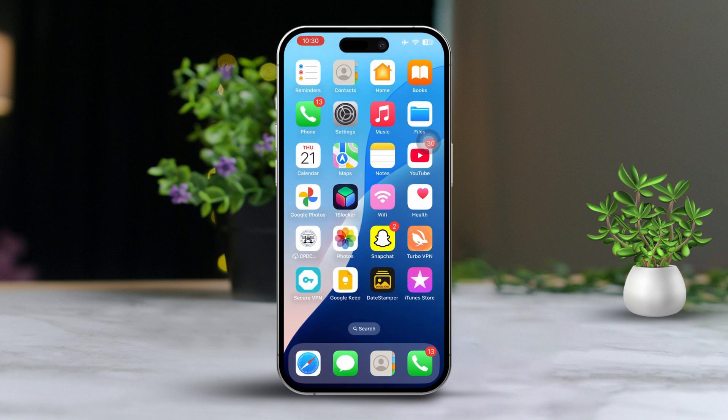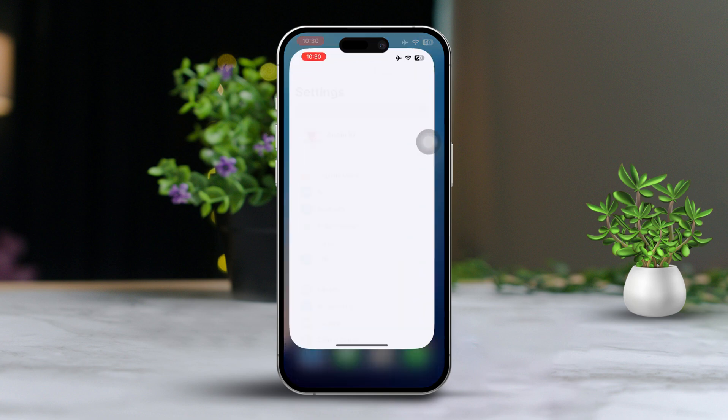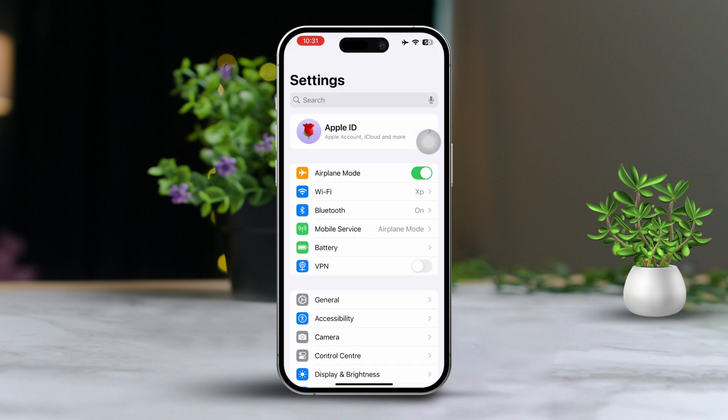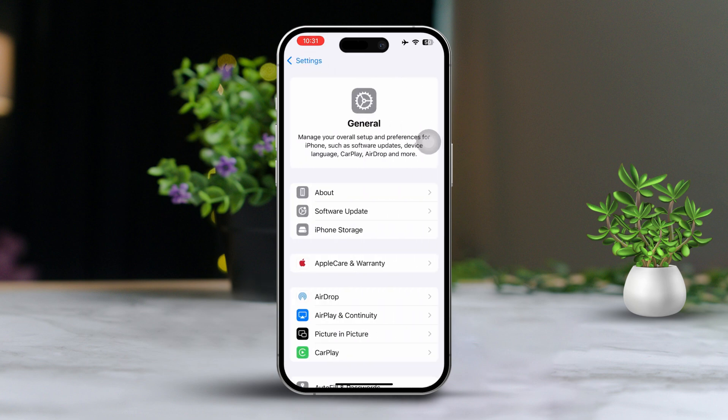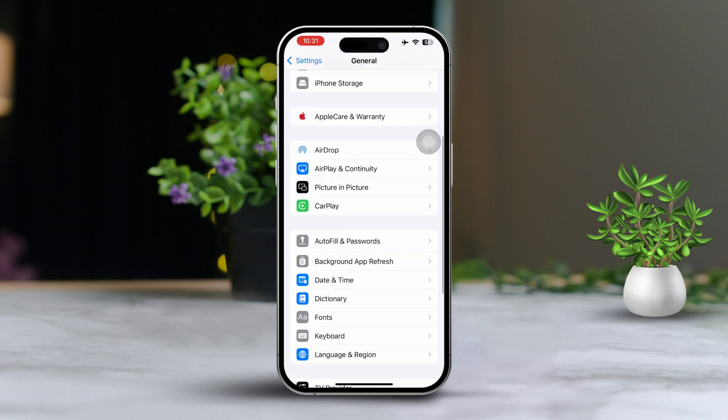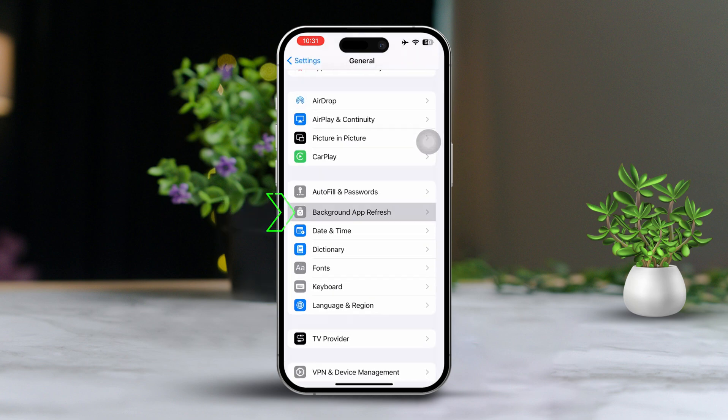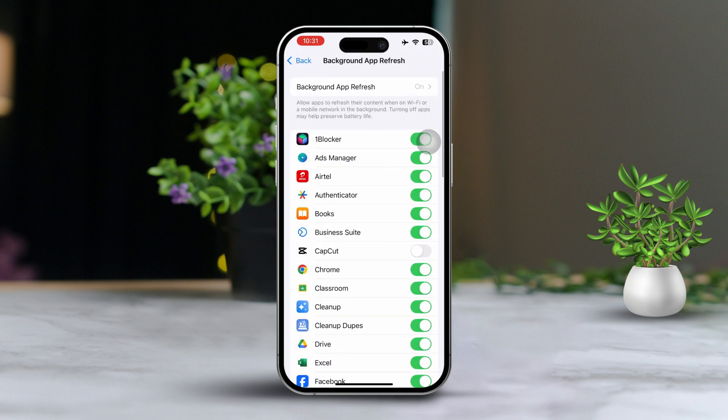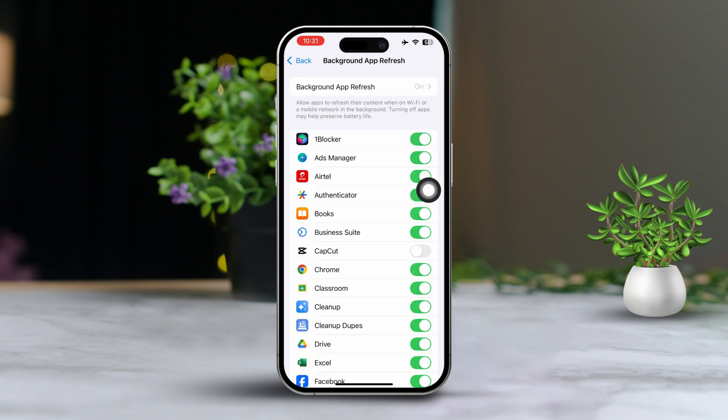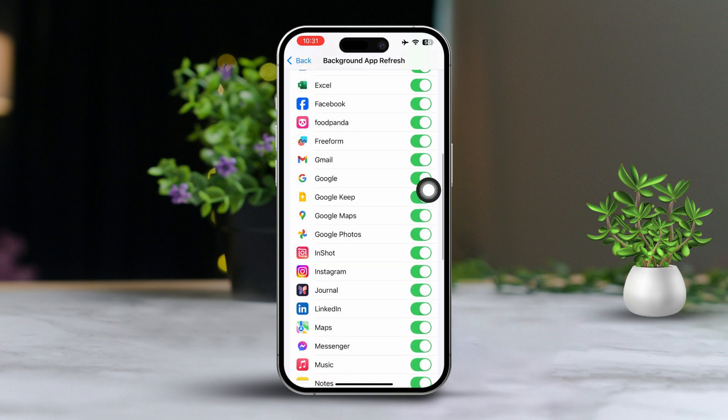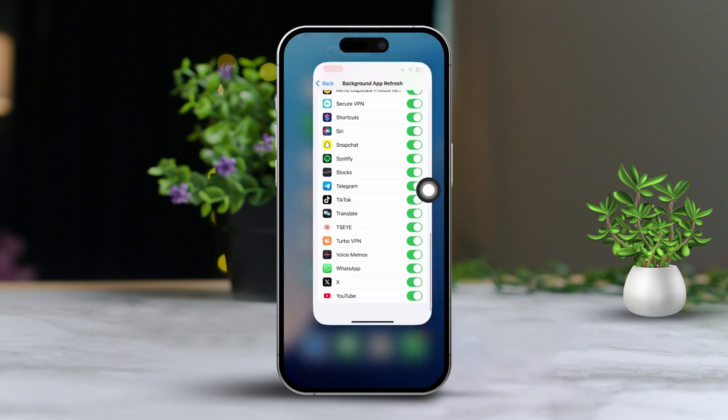Solution 2: Enable background app refresh. Open up settings again. Scroll down and tap on general. Then scroll down and tap on background app refresh. Ensure that background app refresh is turned on for either Wi-Fi or Wi-Fi and cellular data. Scroll through the list of apps and make sure the health app is enabled for background app refresh as well.